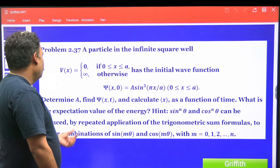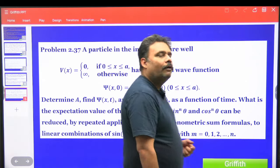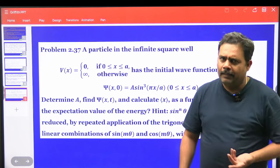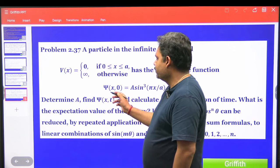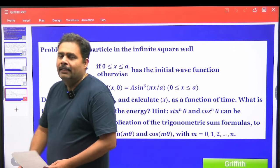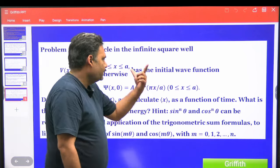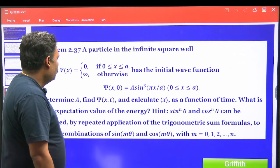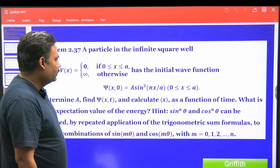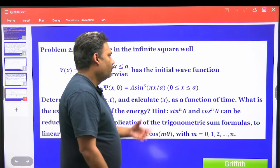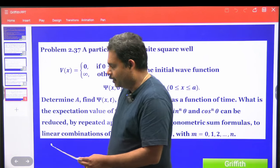What we have to do is find the value of A such that the wave function is normalized. Then we write the expression for ψ(x, t) and find the average value of x as a function of time, and also the average value of energy.